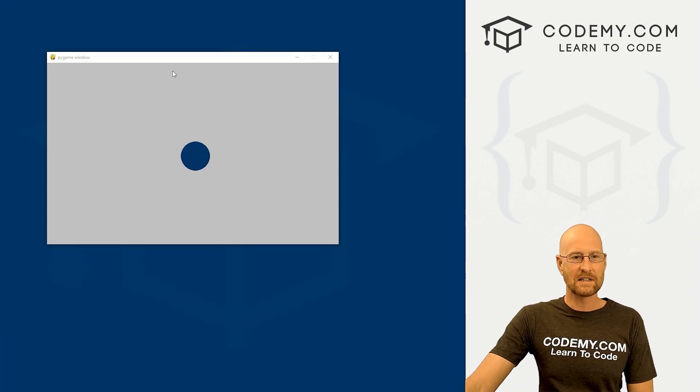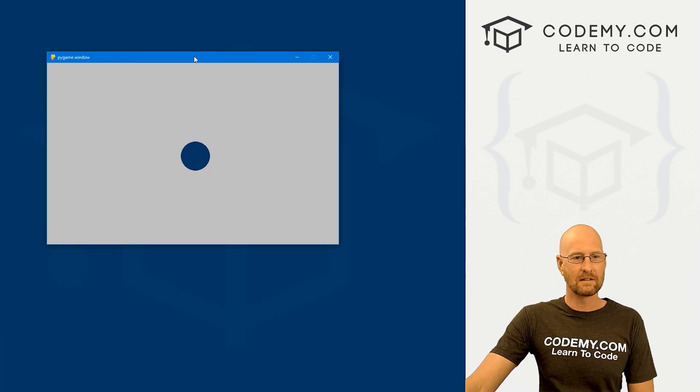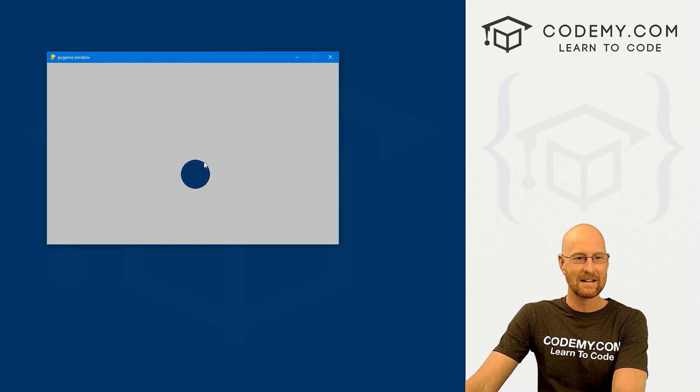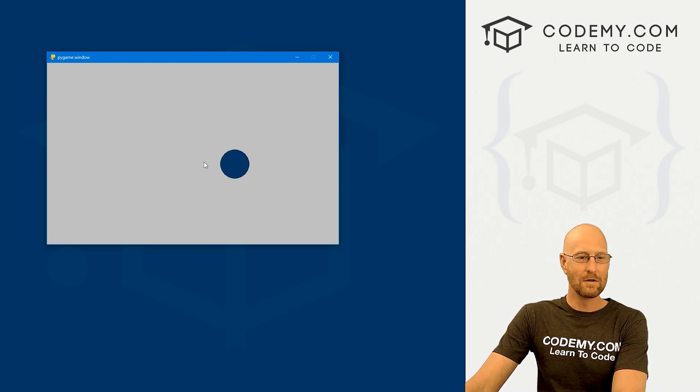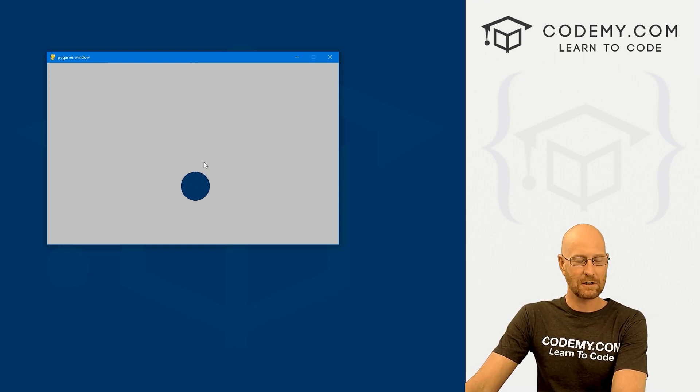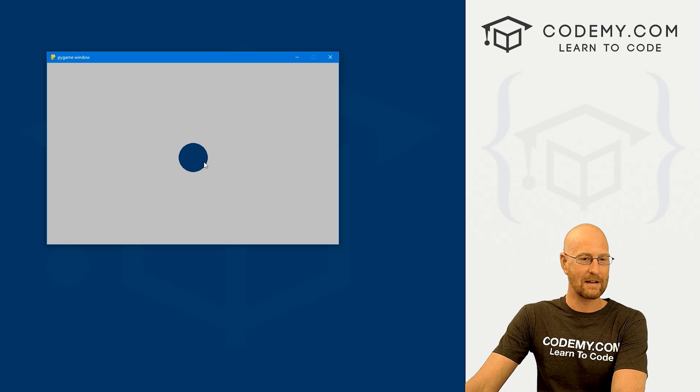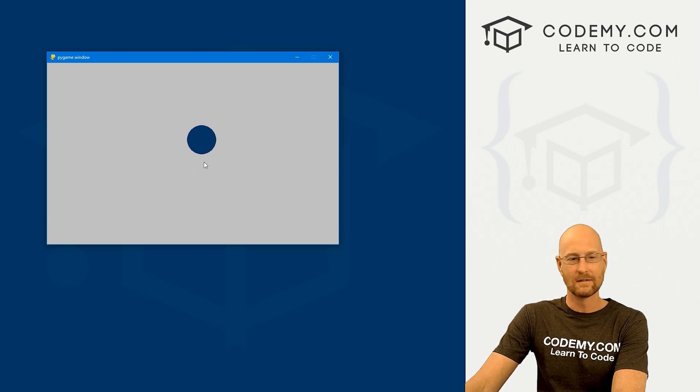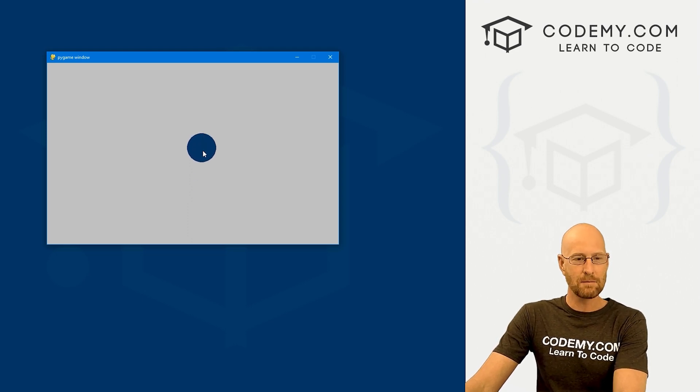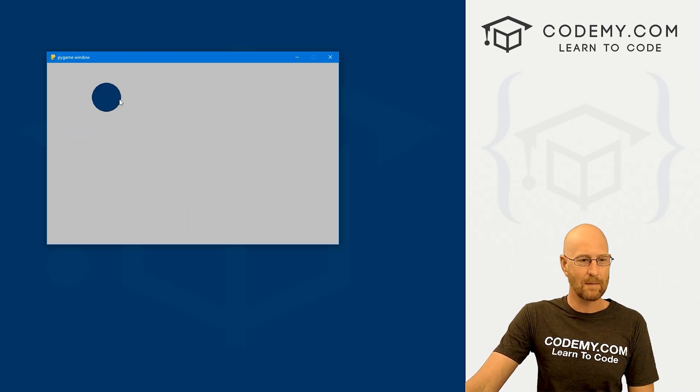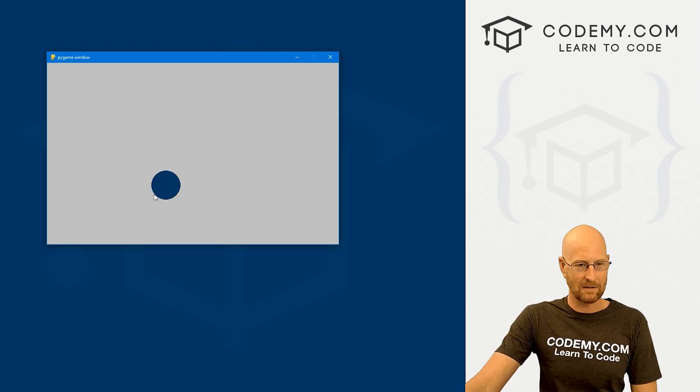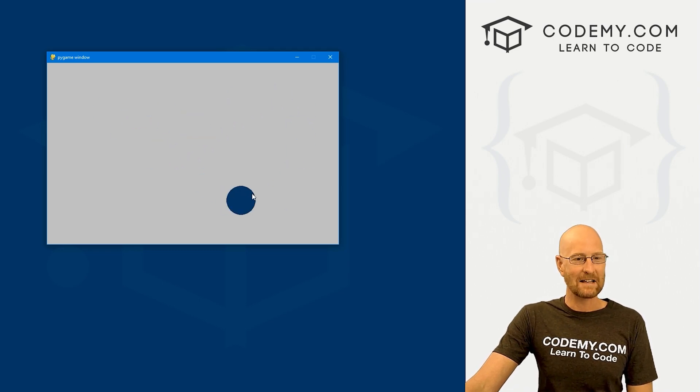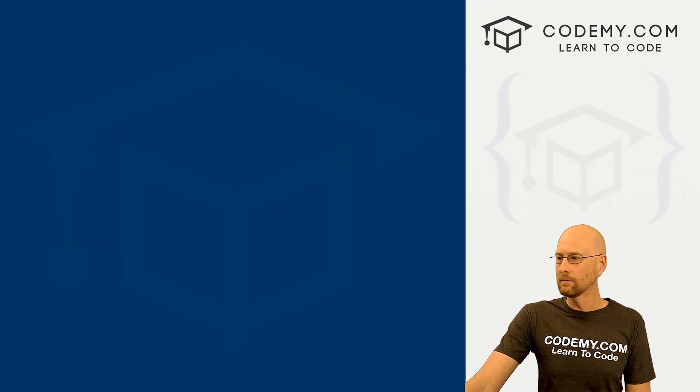In the last video, we set up this little simple game with a dot. We learned how to move this thing around on the screen using the arrow keys on our keyboard, which is fine. But it's much better to use our mouse and just be able to drag it around. That's what we're going to learn how to do in this video.